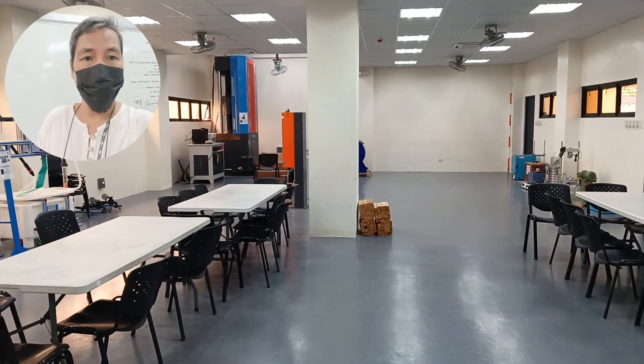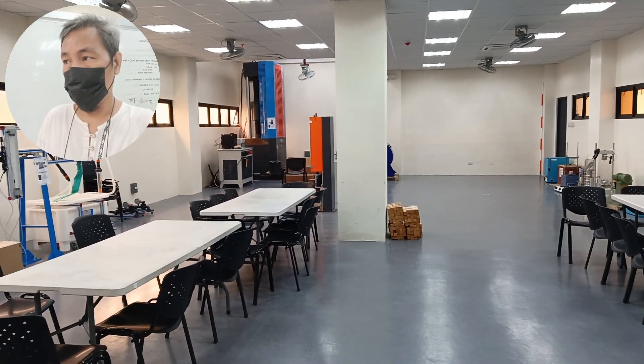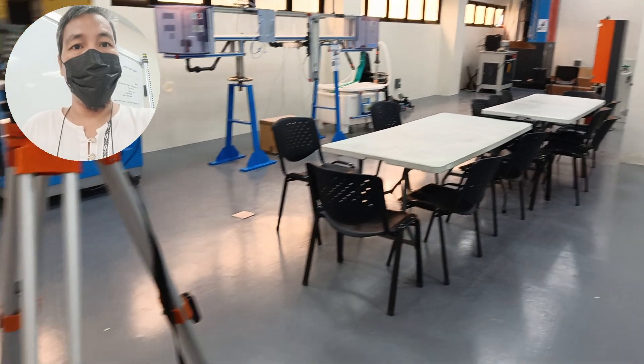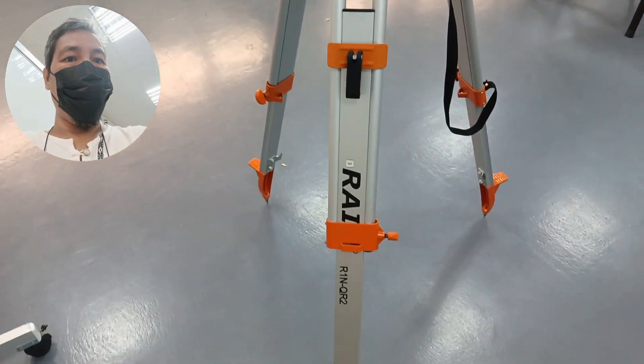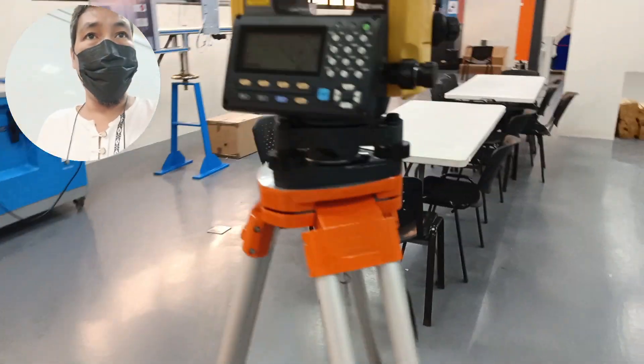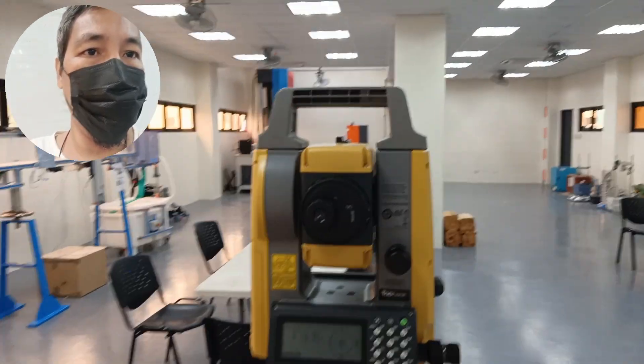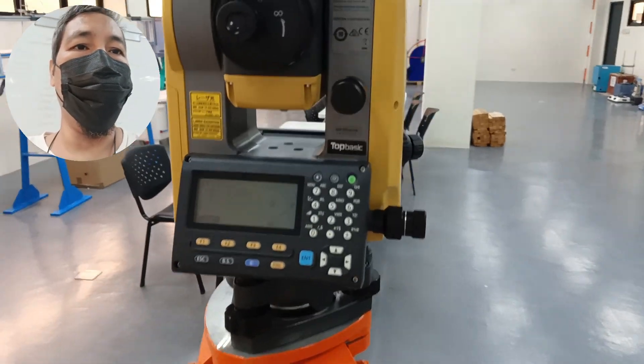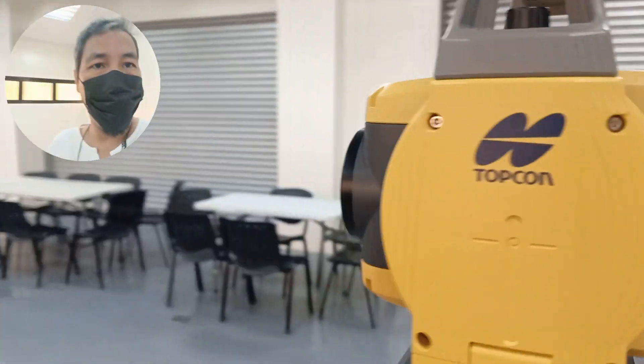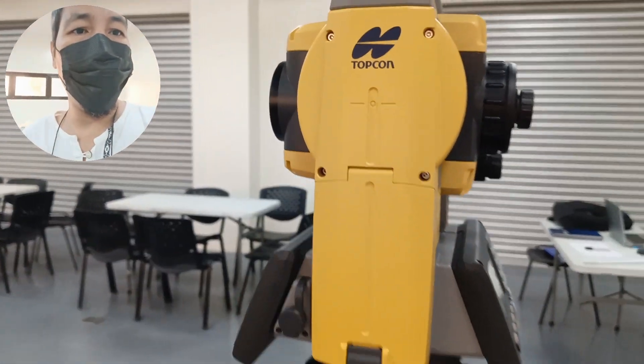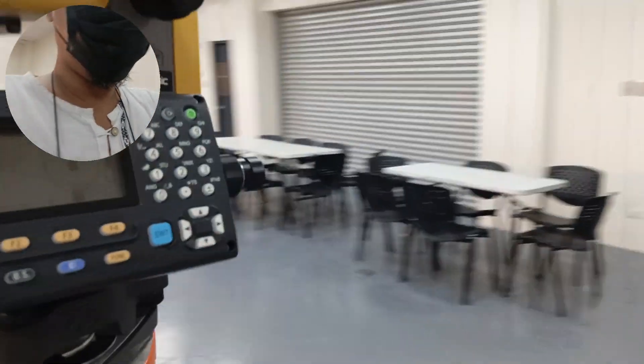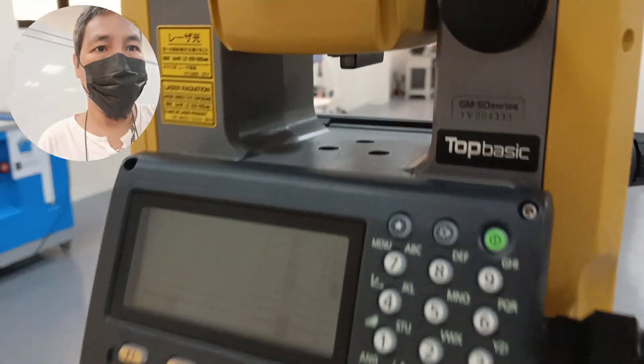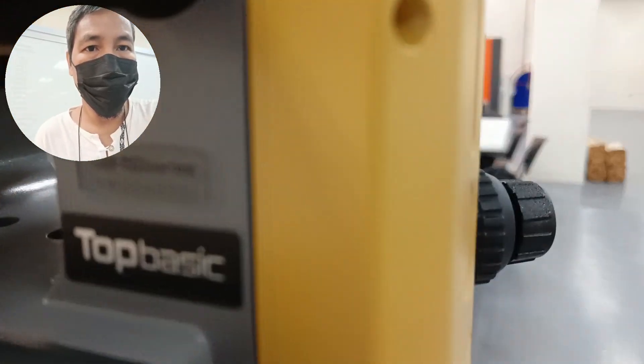In this video we will explain to you how to use the total station. So this is the total station, not fully. This is a brand from Topcon and it is called GM50, so GM50 series. This is one of the latest total station from Topcon.